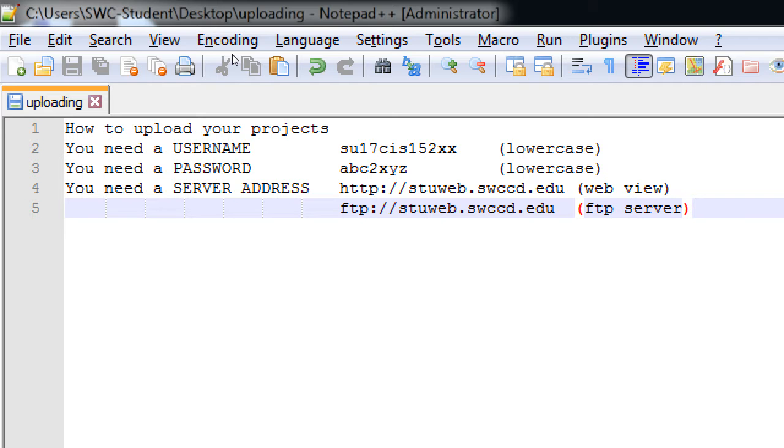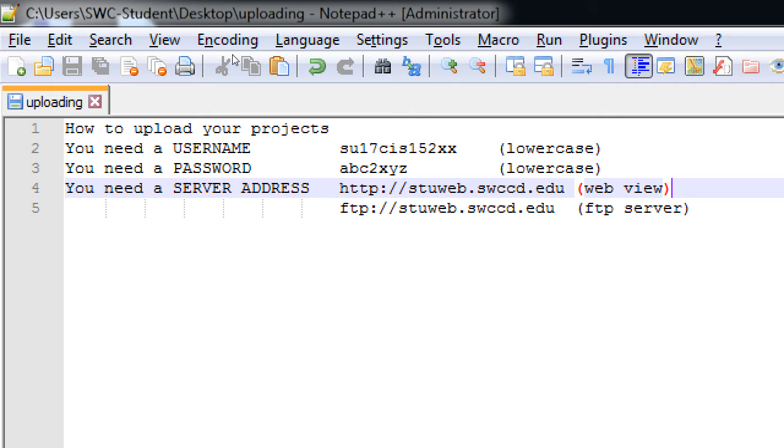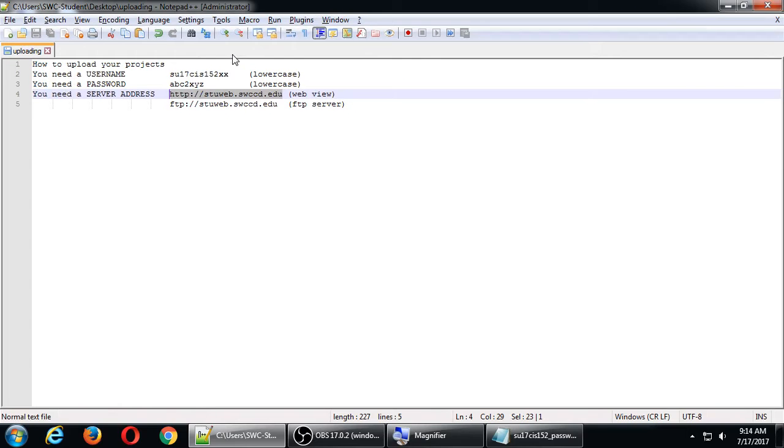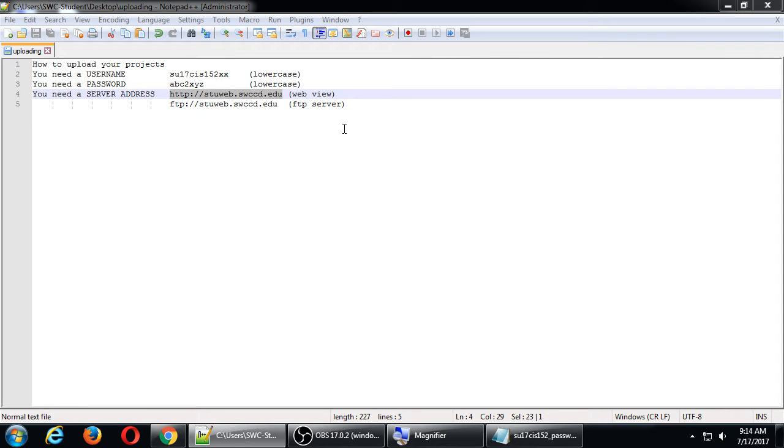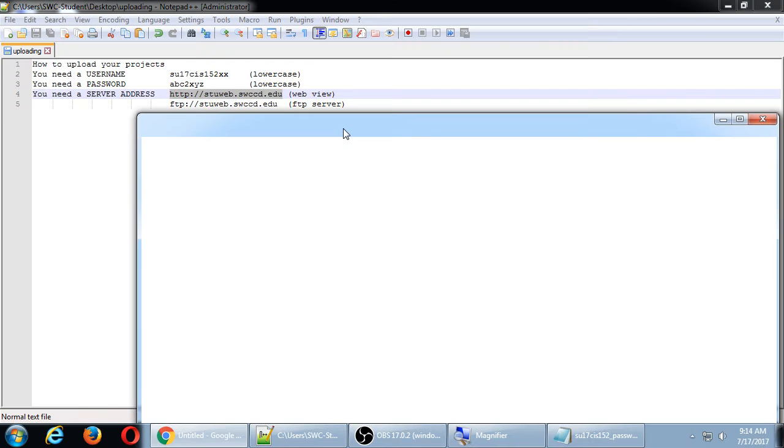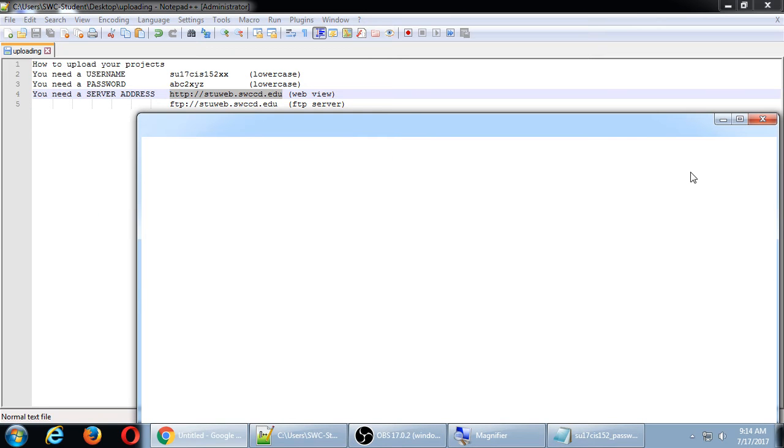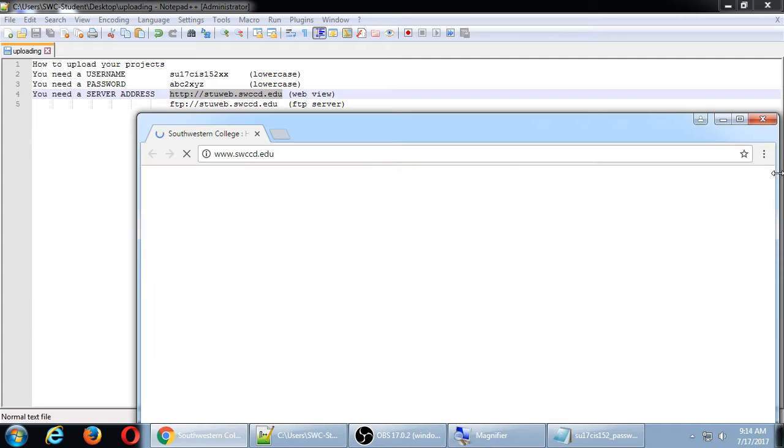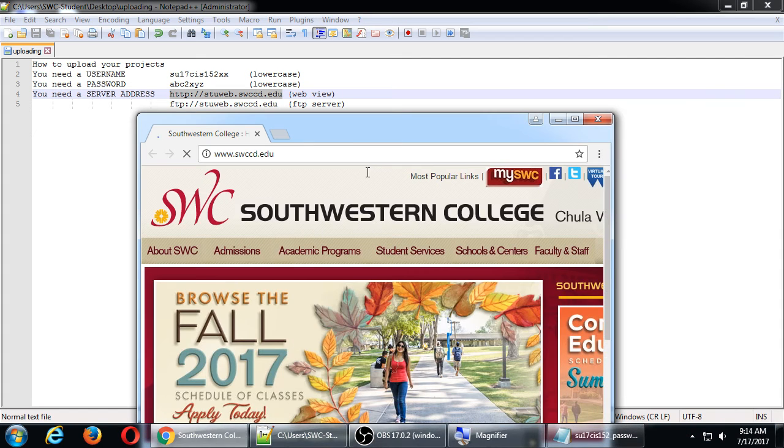Then we can view the result. Let's take a quick look at this. Go ahead and open your web browser and go to the address. That's http colon slash slash stuweb.swccd.edu. Go to that address on your web browser.